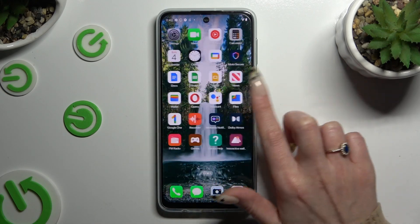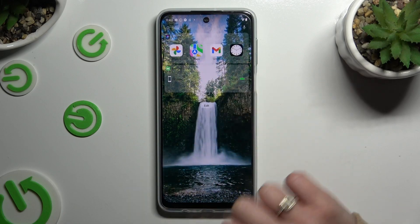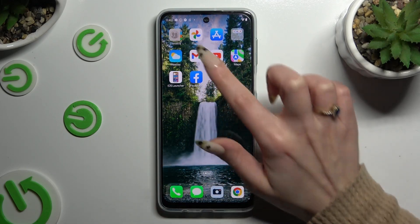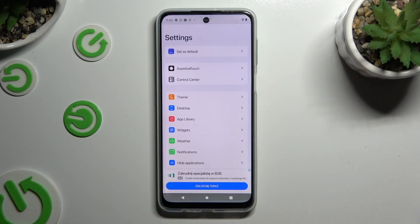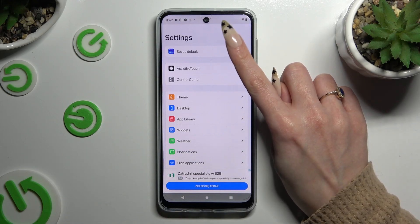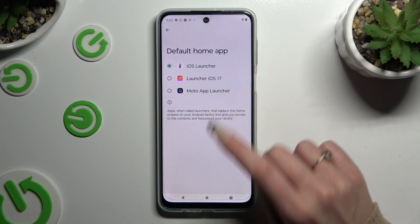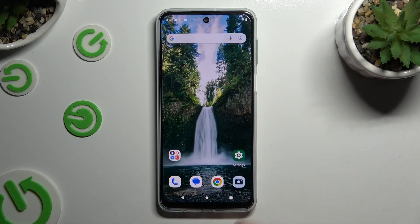If you wish to go back to your standard launcher, go into the iOS Launcher app, click on Set as Default, and tap on Moto App Launcher.